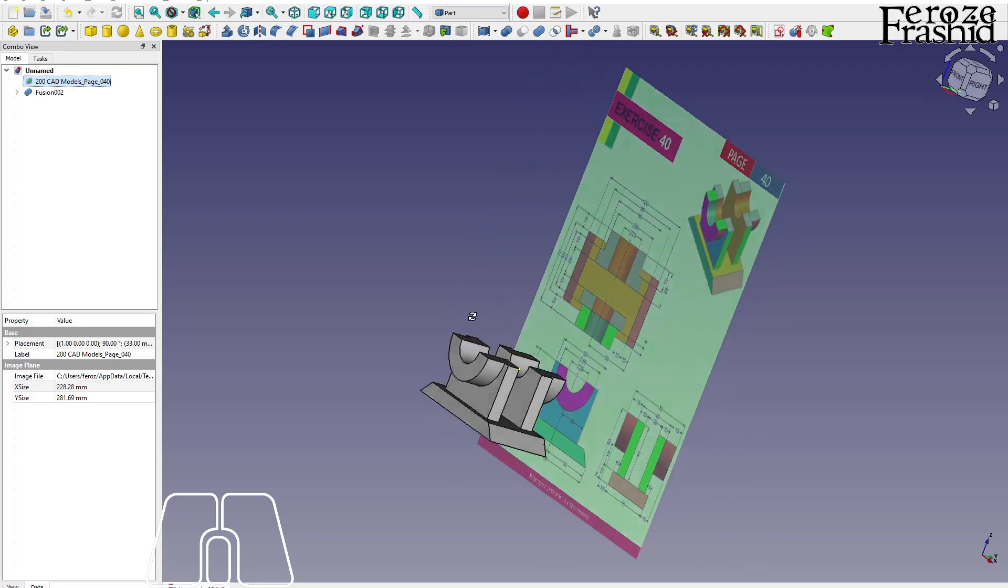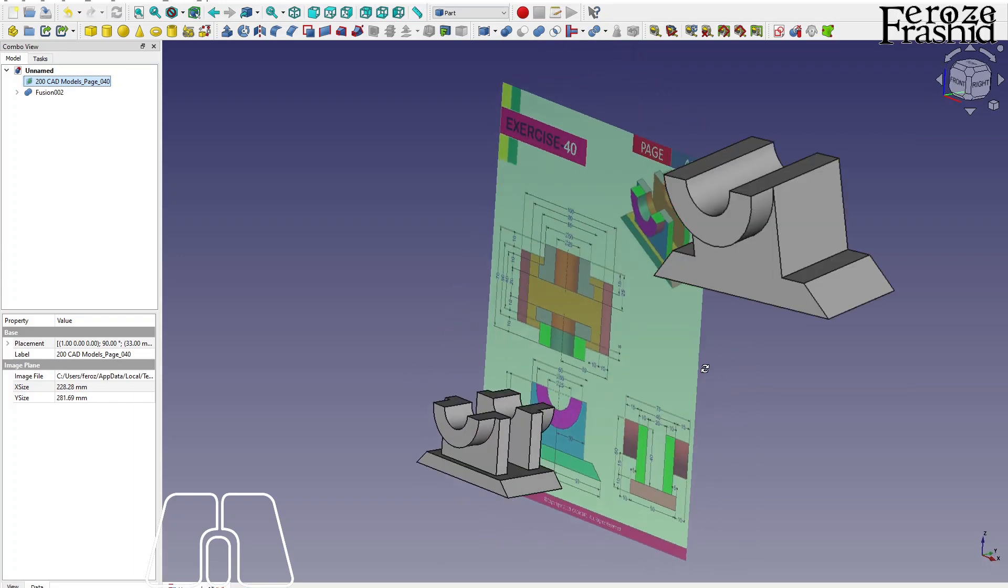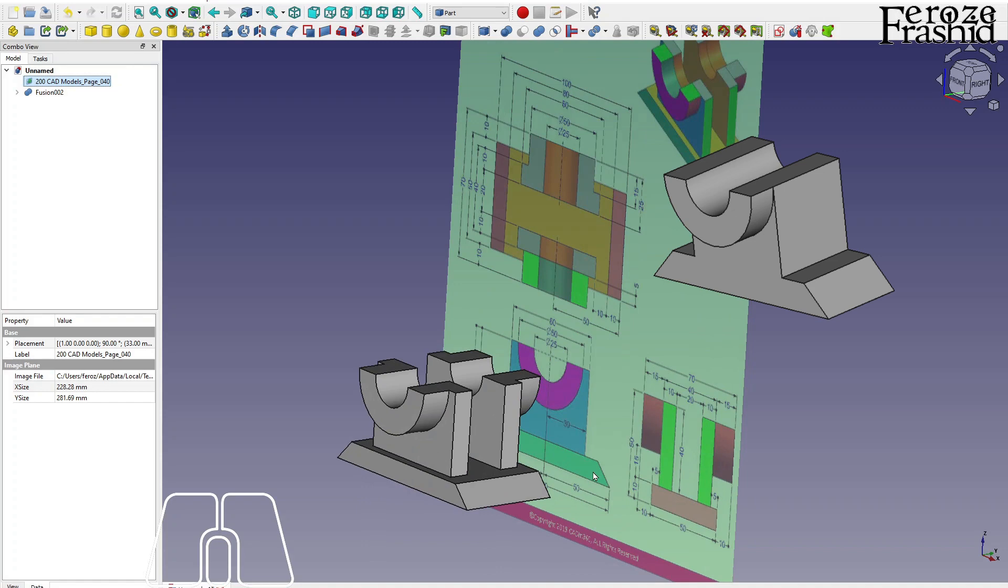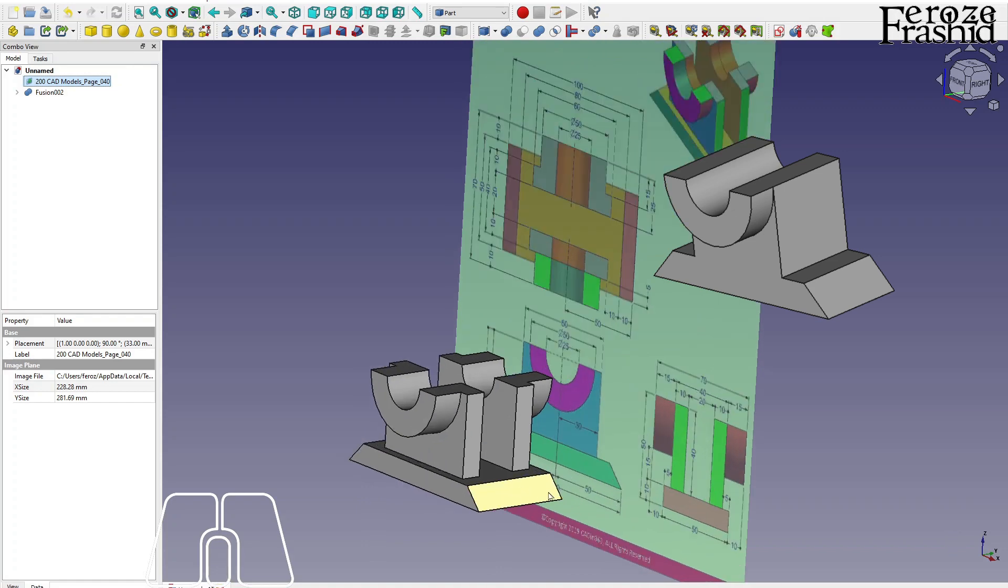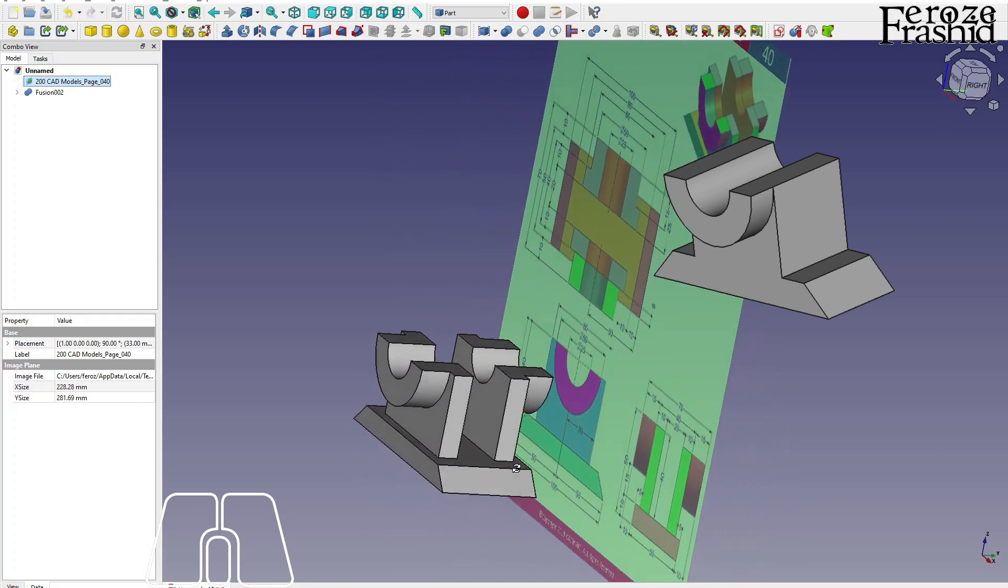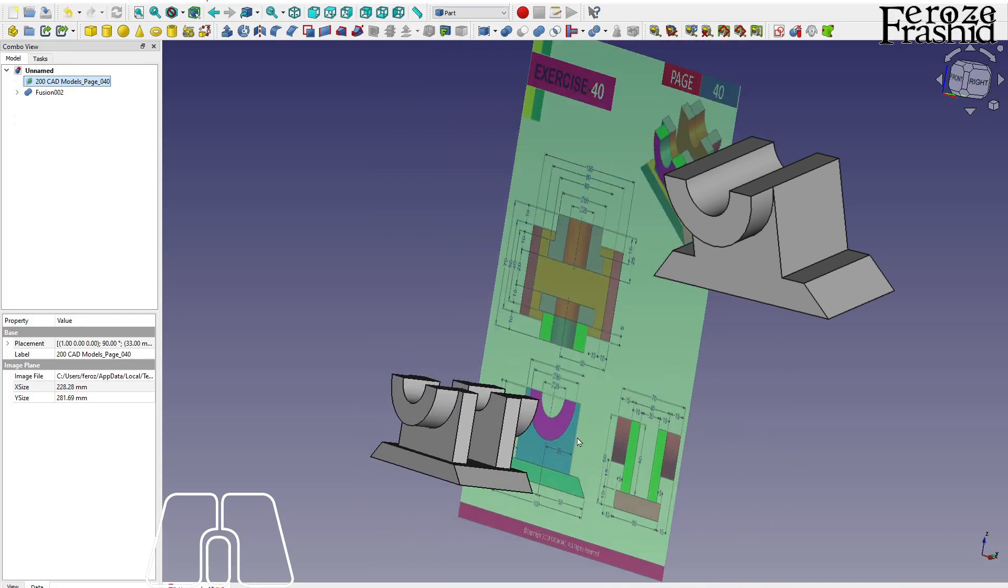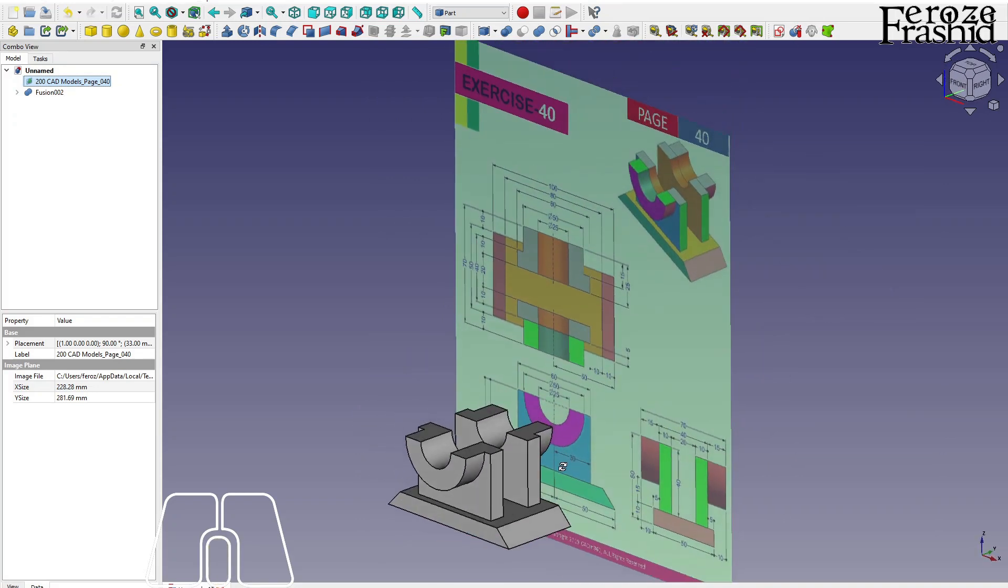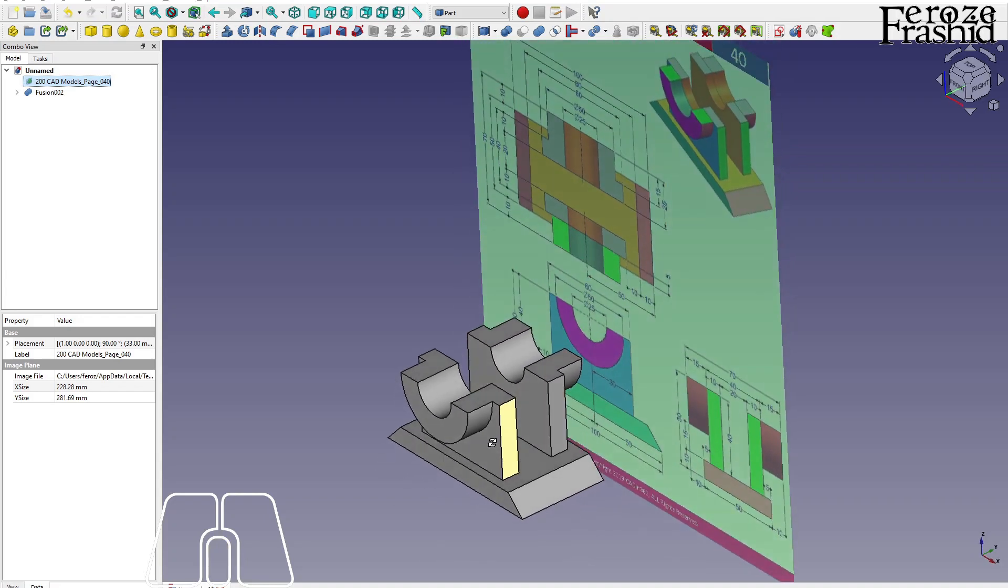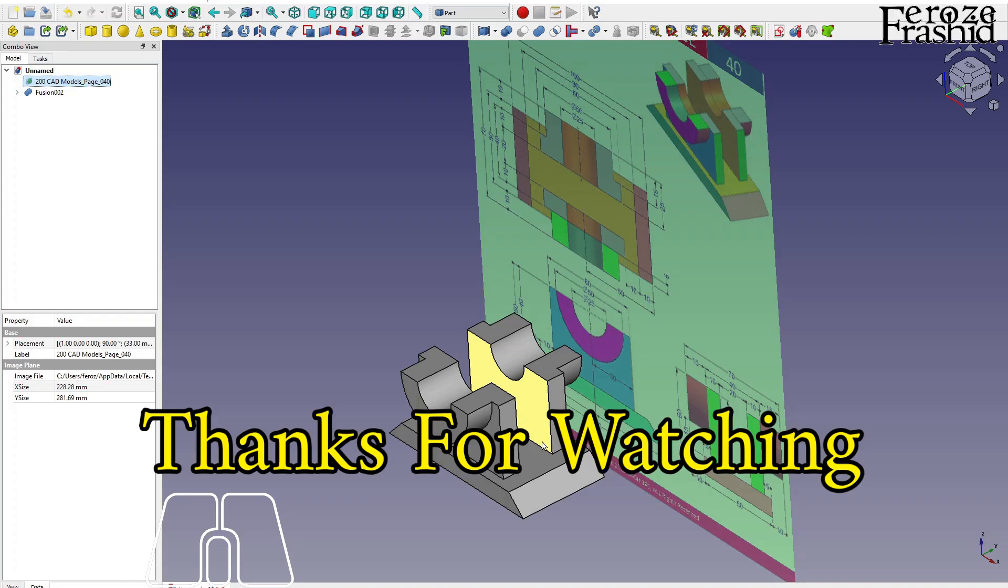If you compare this work with my previous similar object, you will see the difference in workflow. How these practices help, helped me grow into FreeCAD. And I hope that will be inspiring. Thank you for watching, see you next time. Bye.